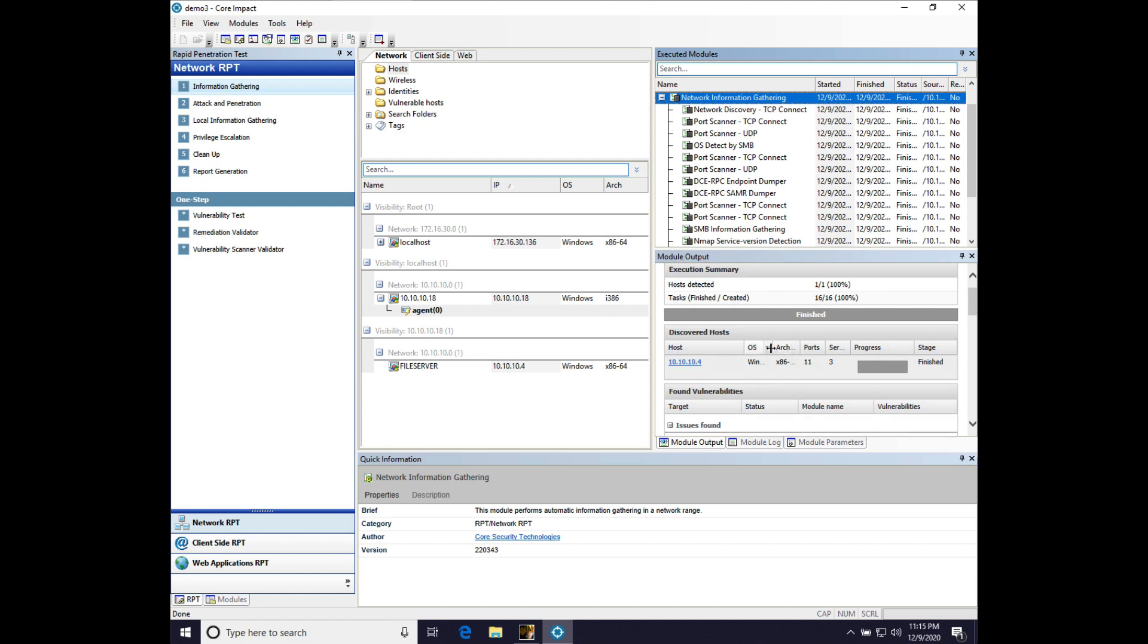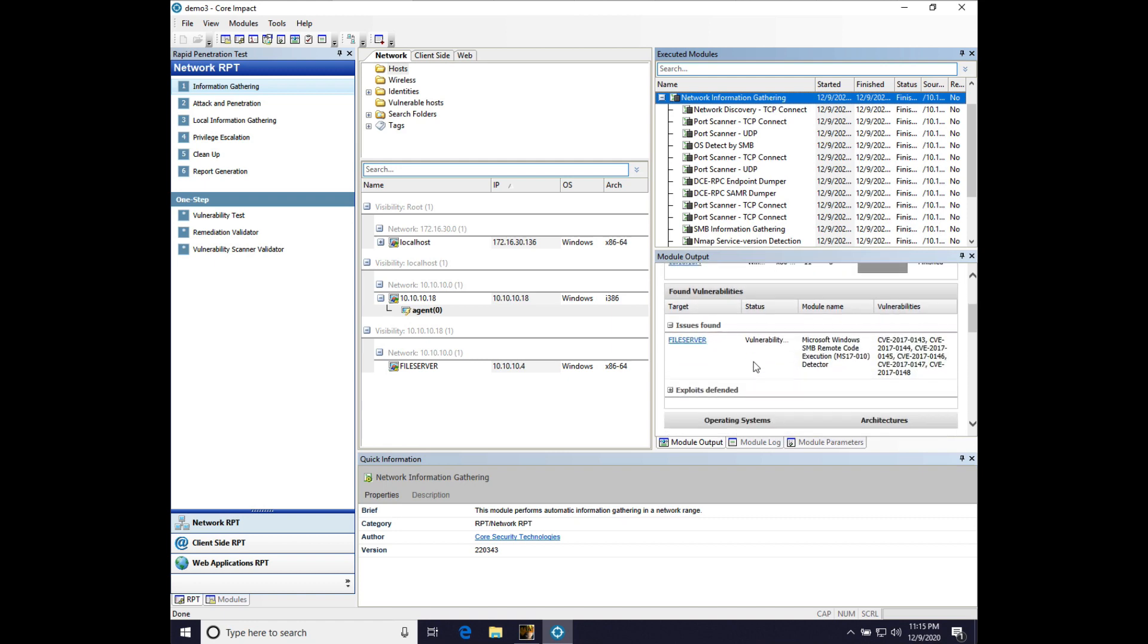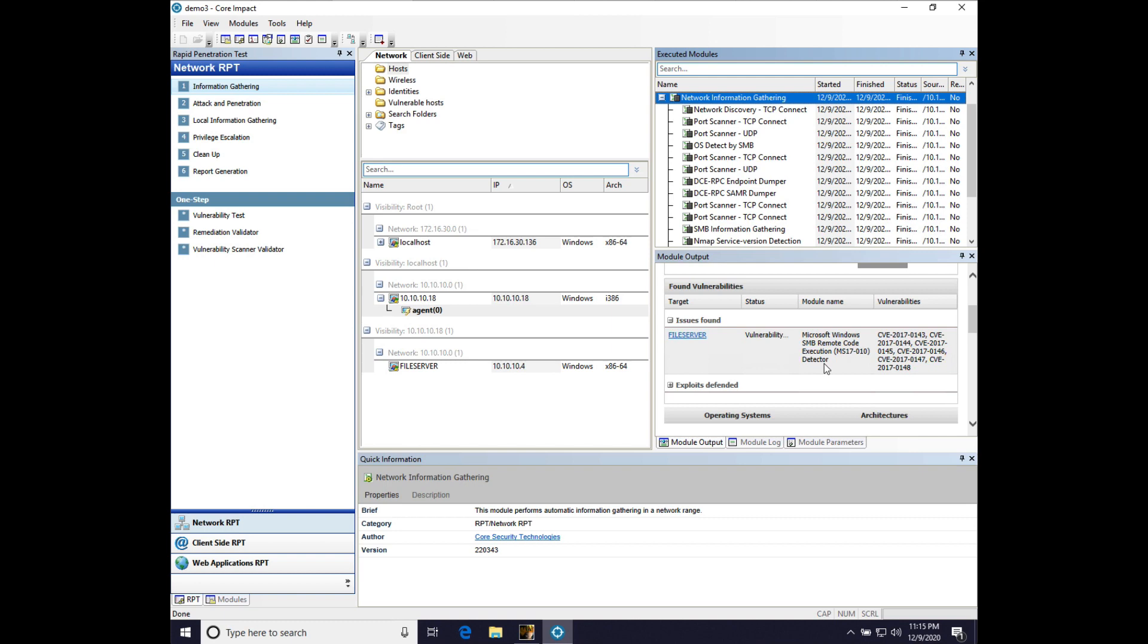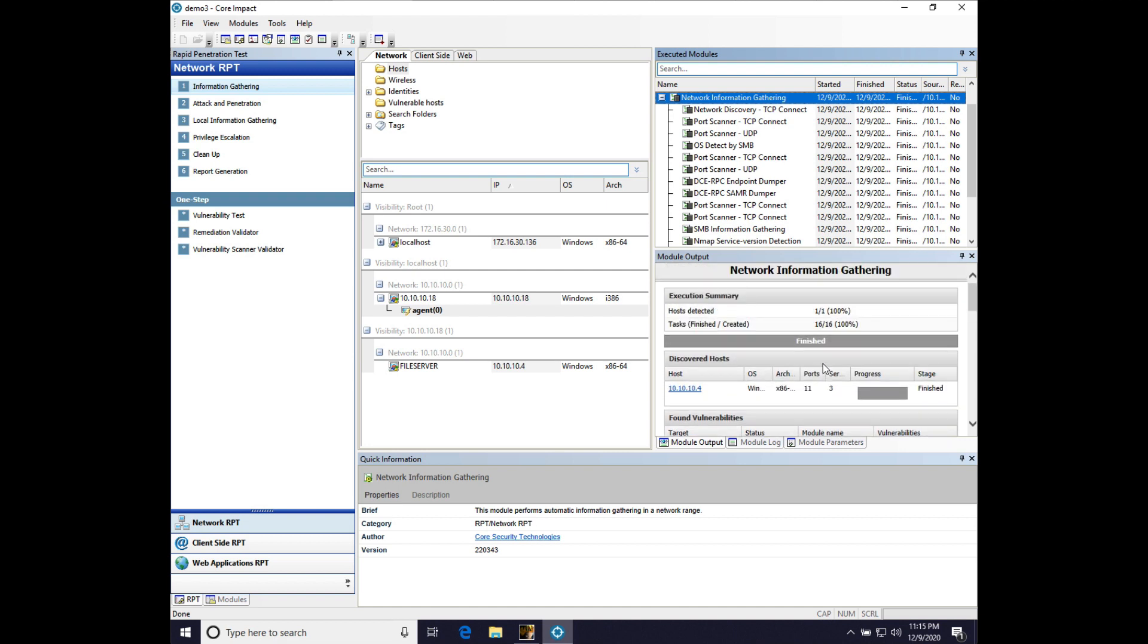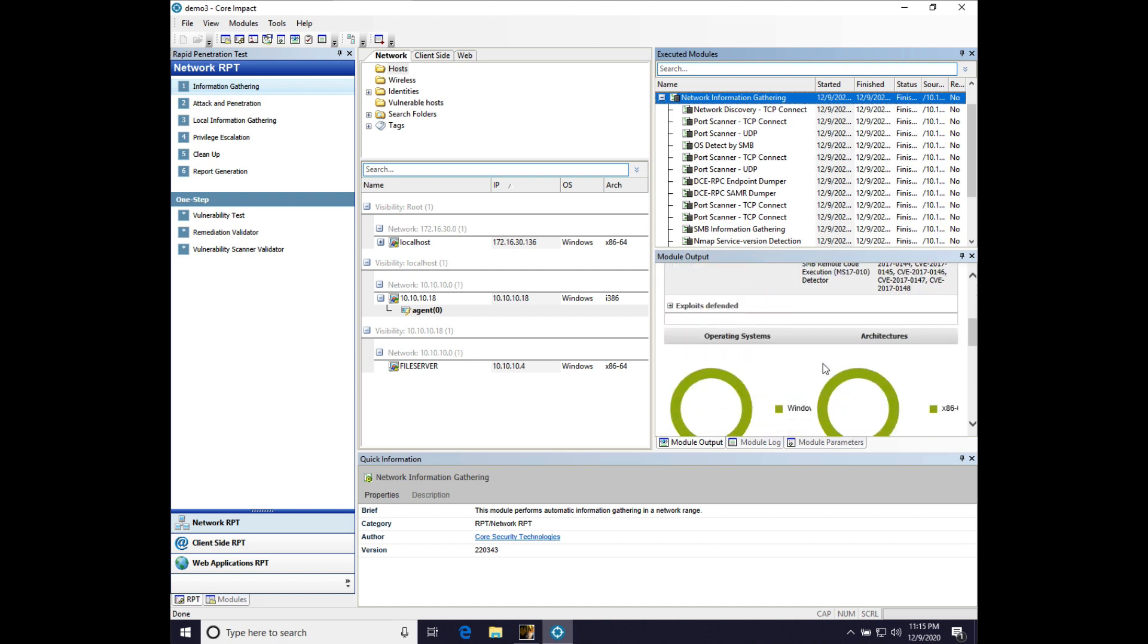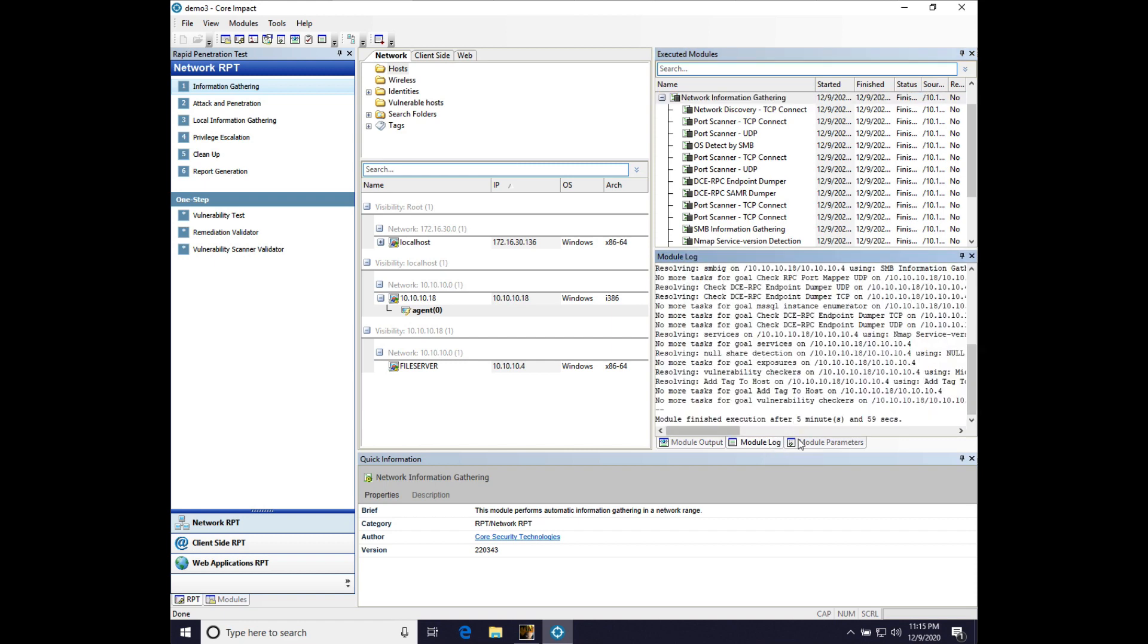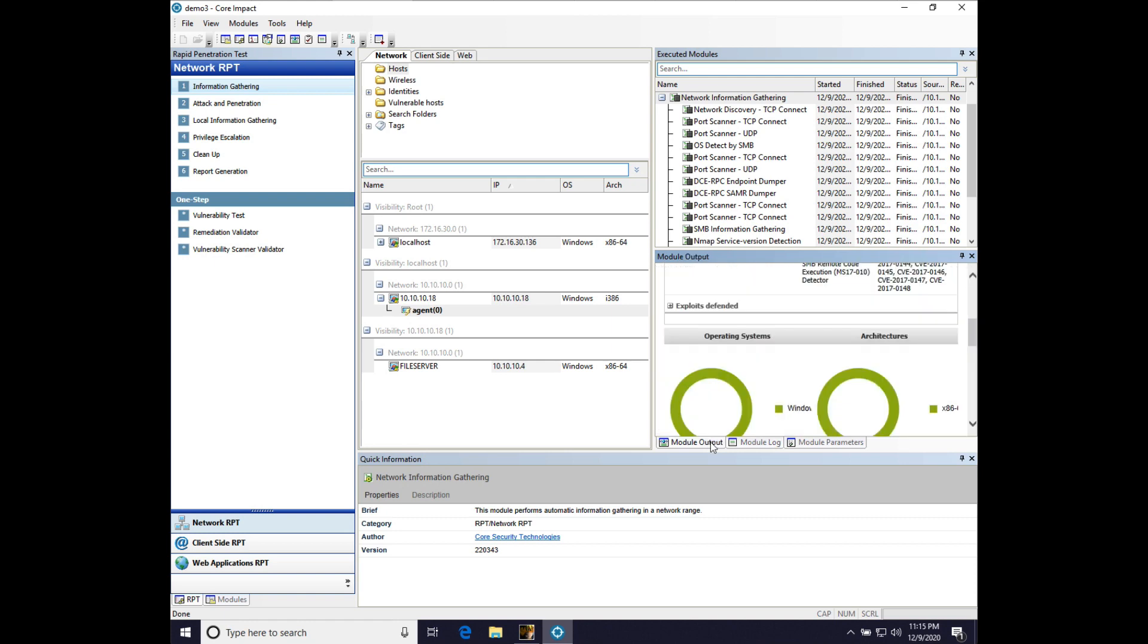And we got an idea of what's going on with the system. So, we can see that Impact thinks that the system is vulnerable to MS-1710. And that's the famous eternal blue exploit. And if we look at the module log, yep, 5 minutes, 59 seconds. So, about 6 minutes.